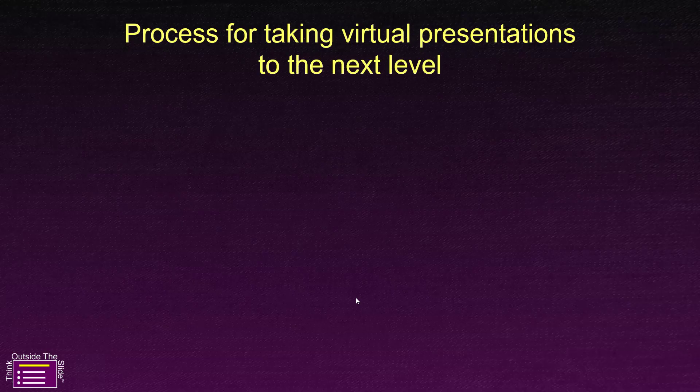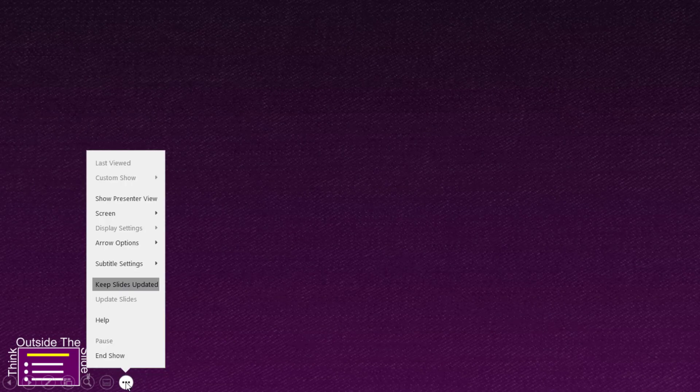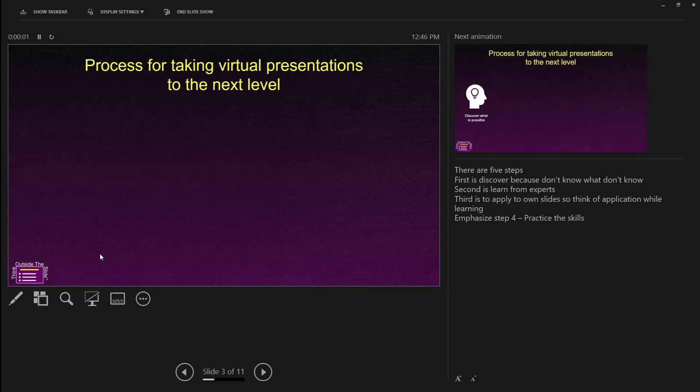The next step is we have to flip it from slideshow mode to presenter view mode, and I'm going to do that by moving my cursor down to the lower left-hand corner and clicking on the three dots. The three dots allows me to select this option here that says Show Presenter View. When I do that, it flips it into Presenter View mode.